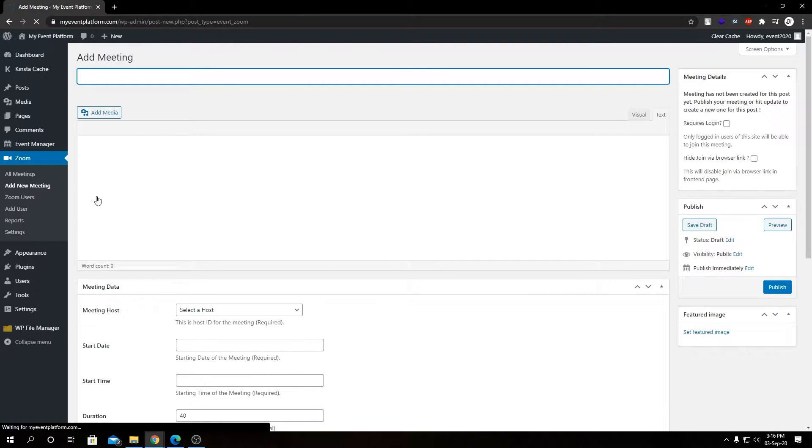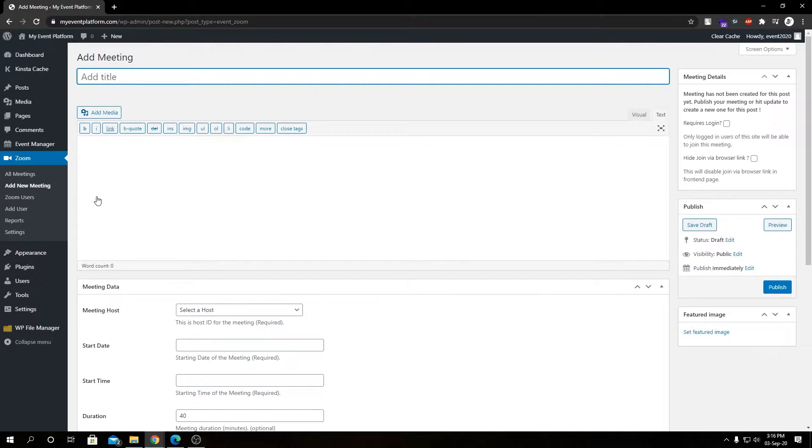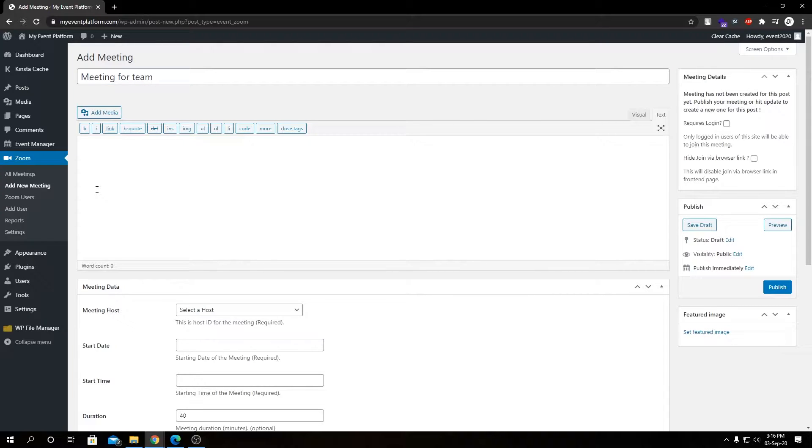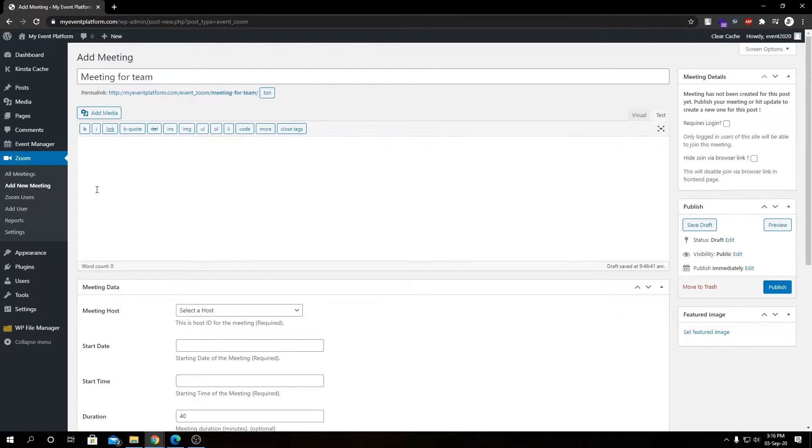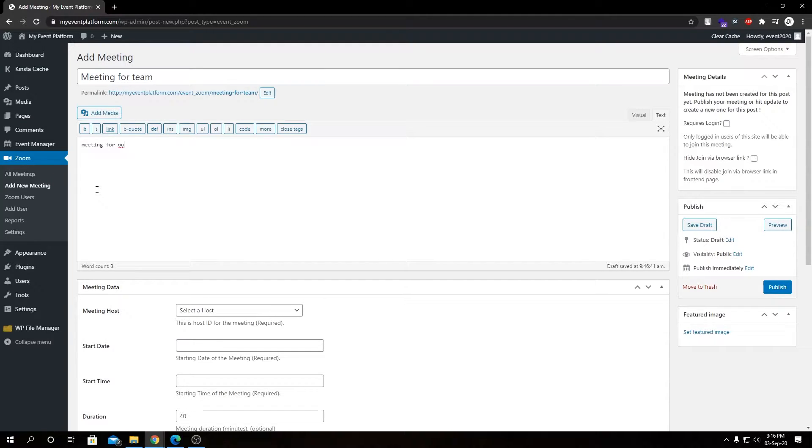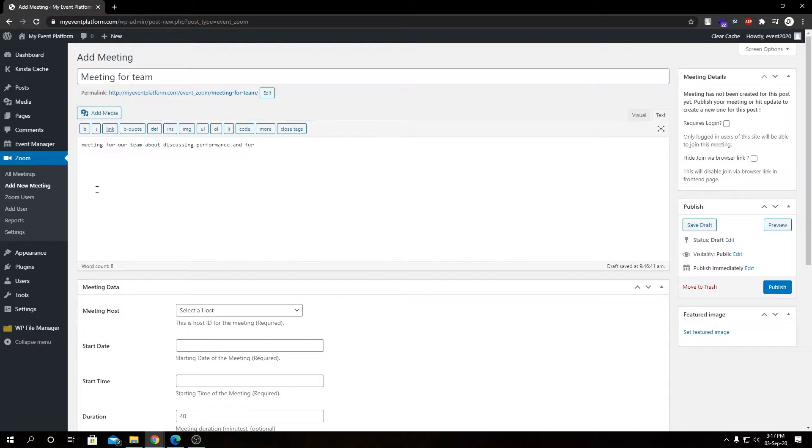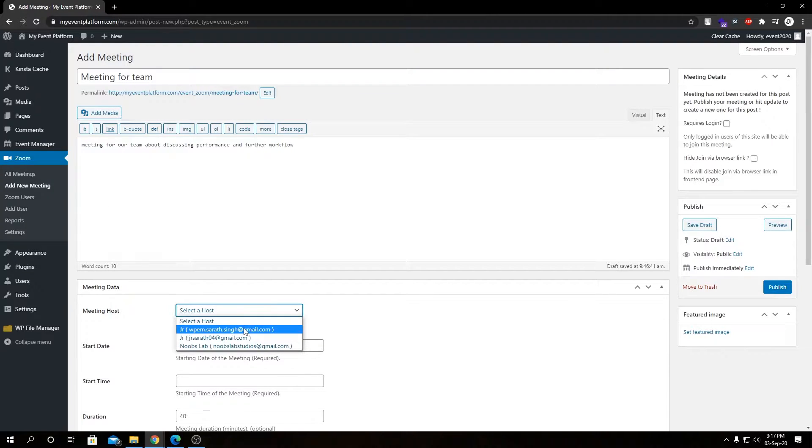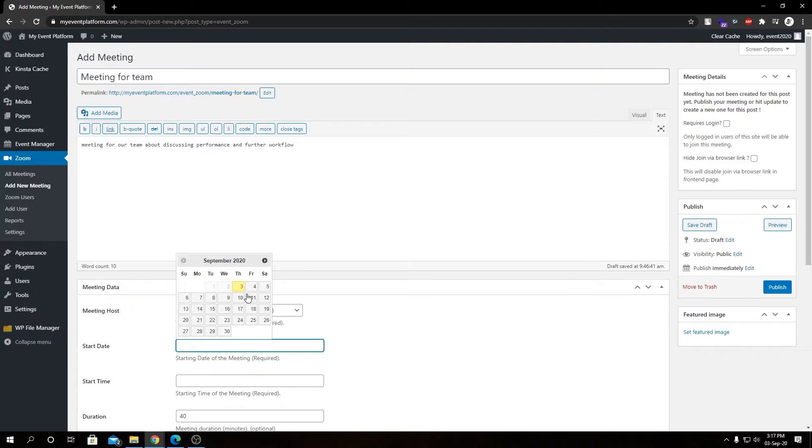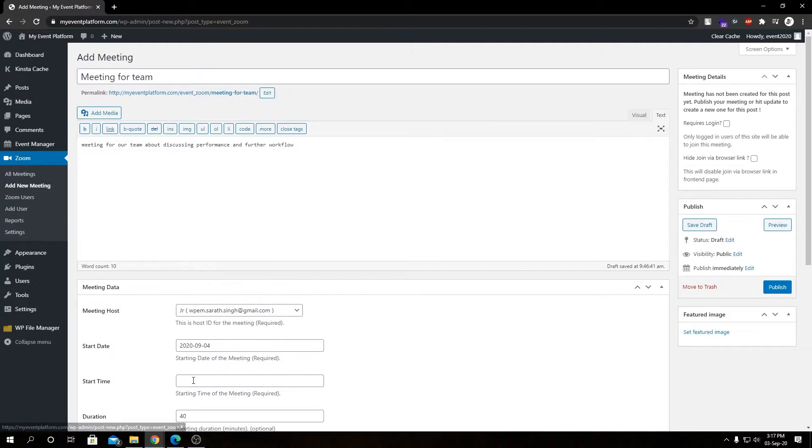First, we have our meeting title, then we have our meeting description. Let's give it a short description here. Then we have to select our meeting host, our start date, and our start time.